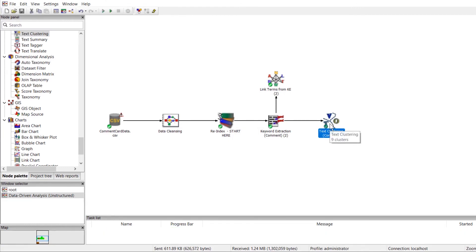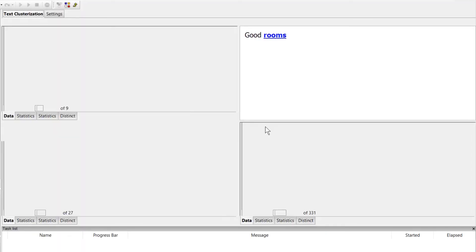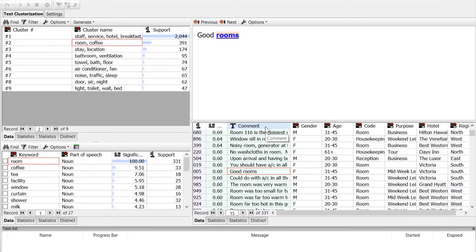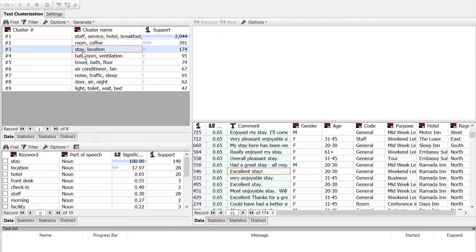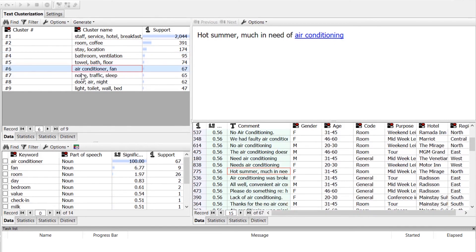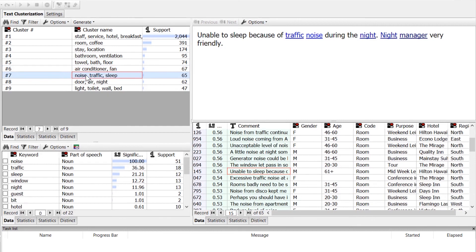Now if we open this node to view the results, we can already see that we have a more refined set of clusters. We have 9 instead of 18, and we can see more clearly some of the high-level topics in our dataset. From this information, we can start creating a targeted classification schema for our analyst-driven analysis.